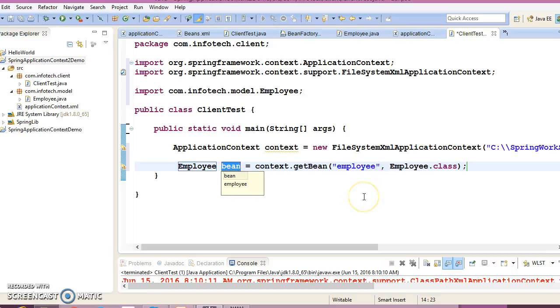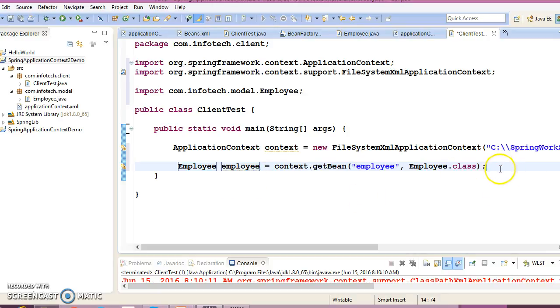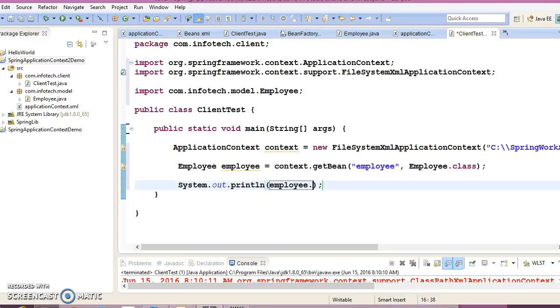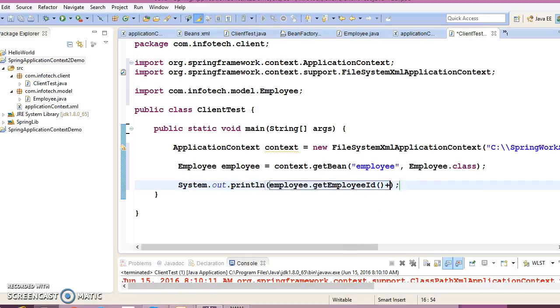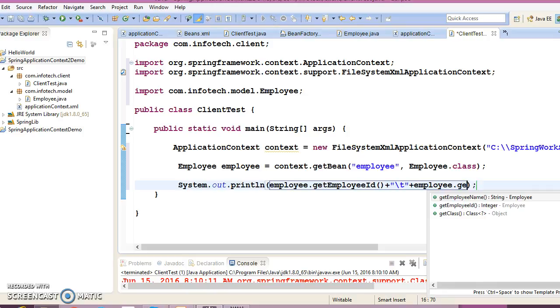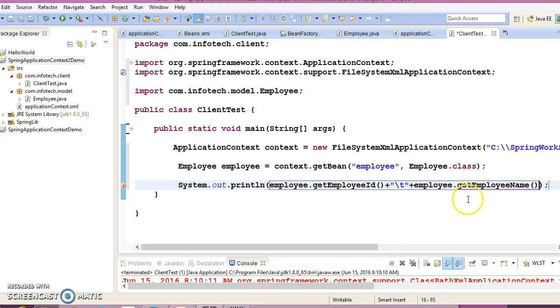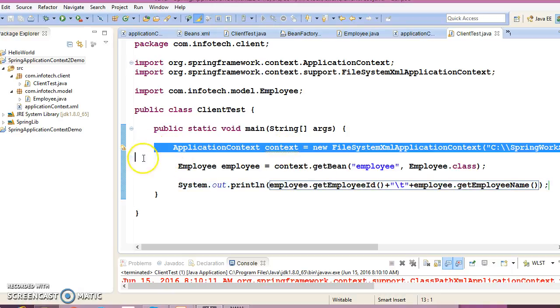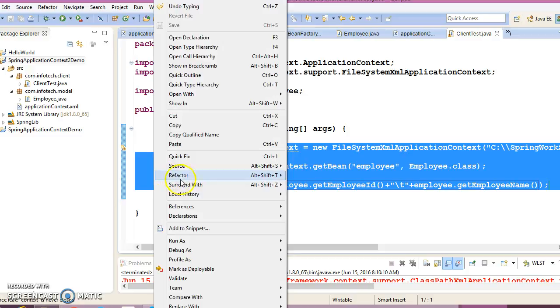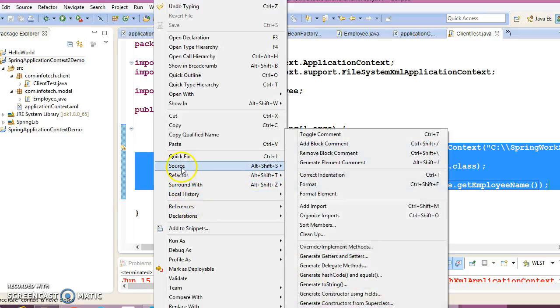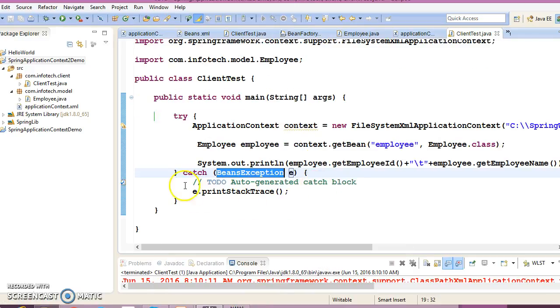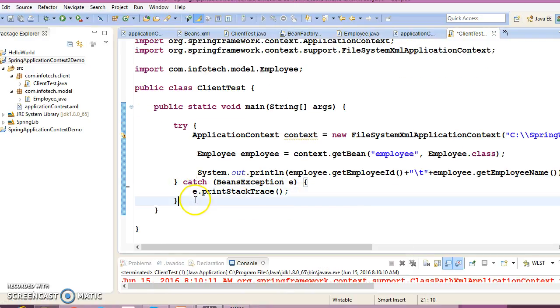This gives you the employee object. Here we can print the object state: getEmployeeID, separate with tab, and getEmployeeName. Finally, you can surround with try-catch. You may have a finally block.